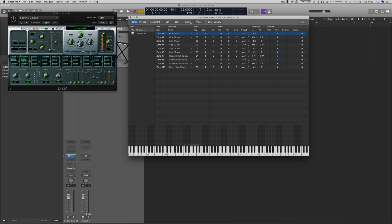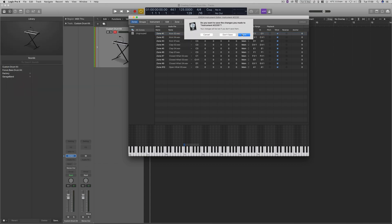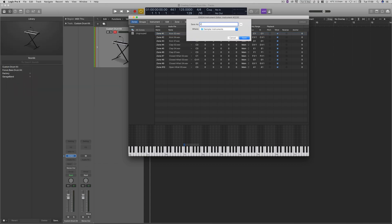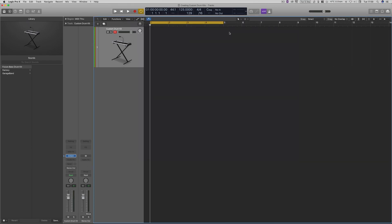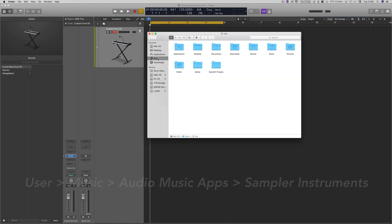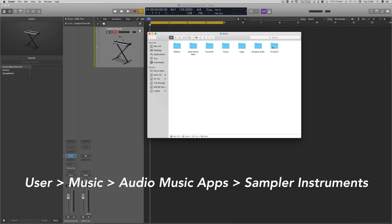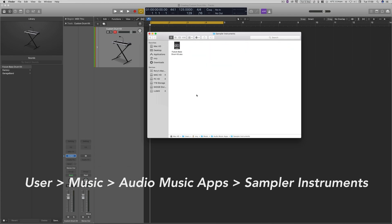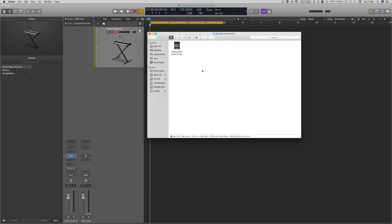Now we're going to click on this X here. It's going to prompt us to save it, and then we're going to click save. I'm going to call this one future bass drum kit, because it's got a bit of a trappy future bass type sound. Now you can save these wherever you wish, but I always find that sometimes they do get lost within various files. So you need to make sure you keep them all in one safe place. I'm going to save them in sample instruments there. Where that's going to take me is user, music, audio music apps, sample instruments. And that's where they're all going to be.